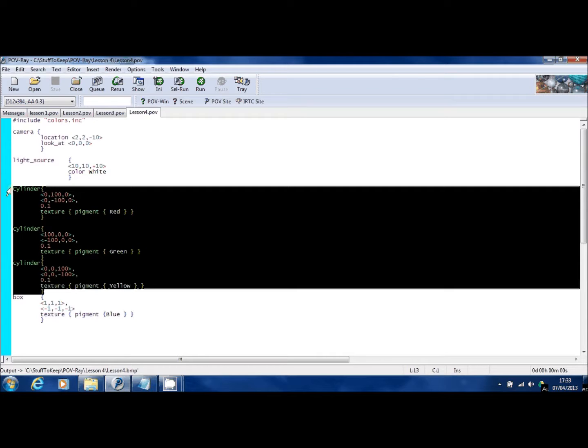And that way, you won't have to keep looking and scrolling up and down past all the code that defines those cylinders. It'll be in another file out of the way. So I'll show you how to do that.